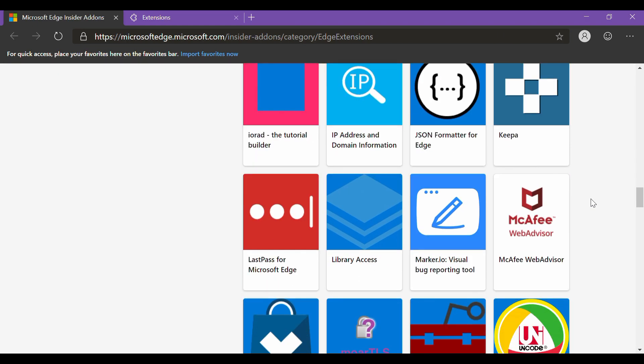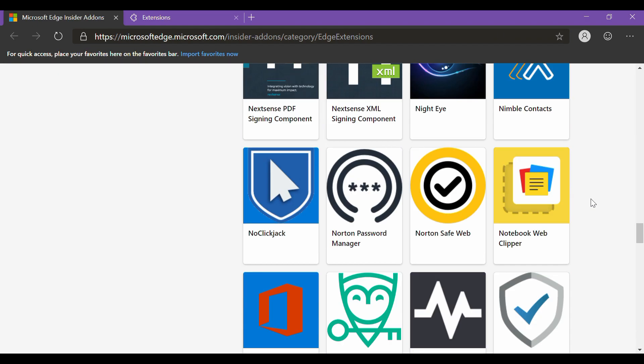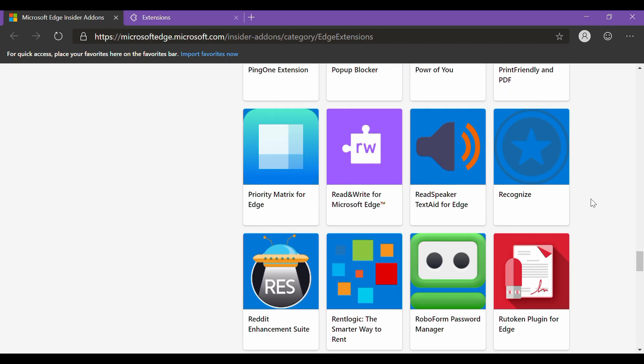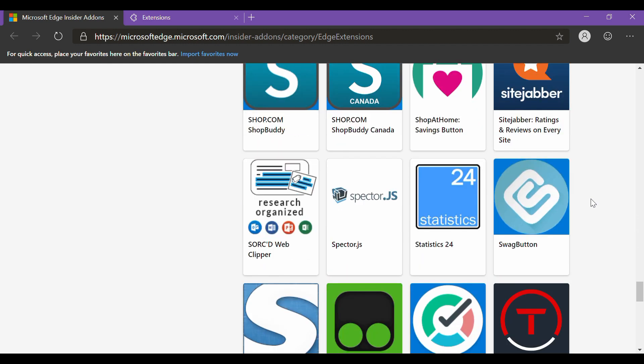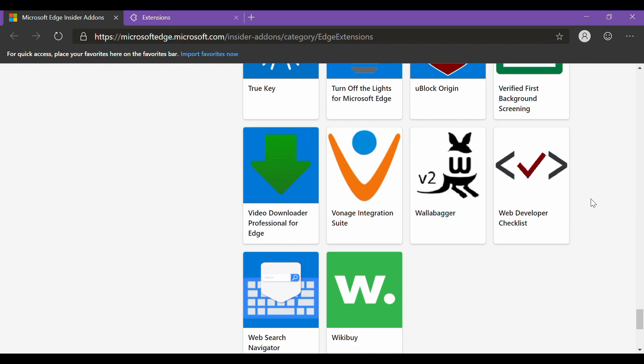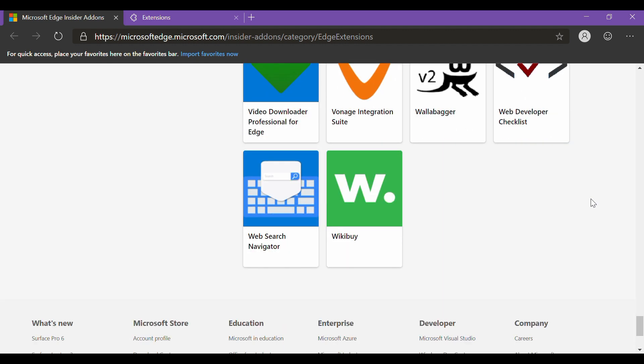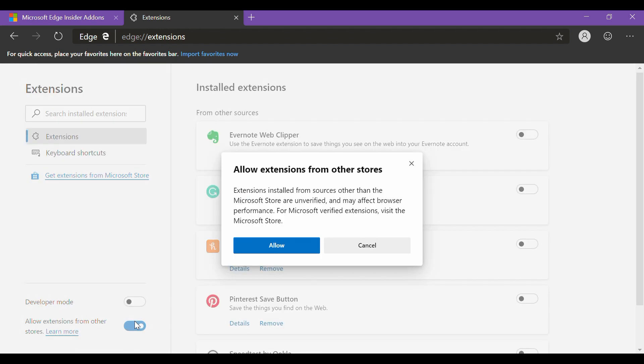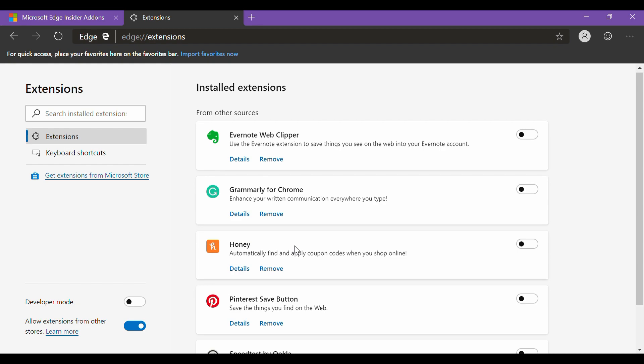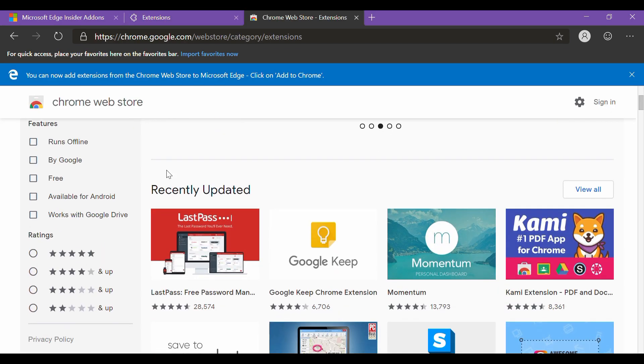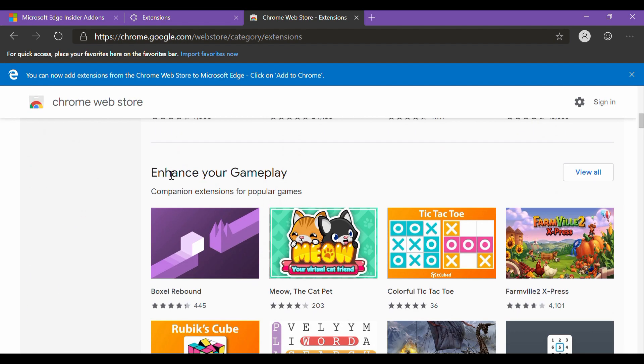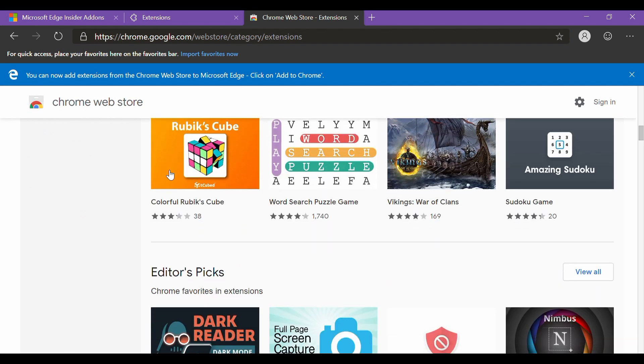One of the major drawbacks of the Edge till date has been the limited number of and access to web extensions. It used to support extensions from its own web store only. However, the use of Chromium open-source project means this time Edge will support extensions from the Chrome web store as well. Good news for the Chrome users as they won't have any shortage of resources when they make the switch.